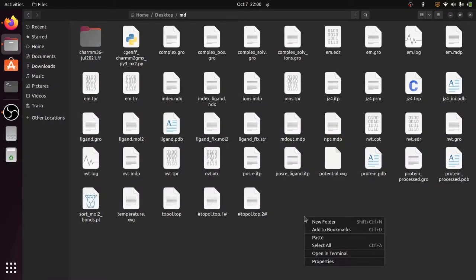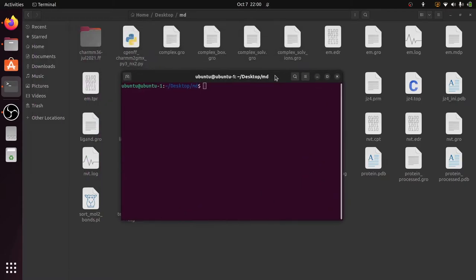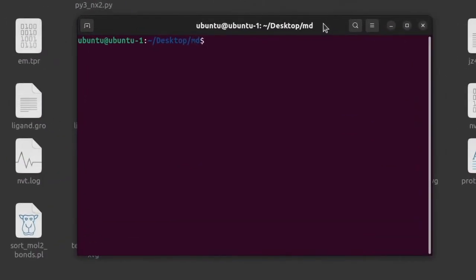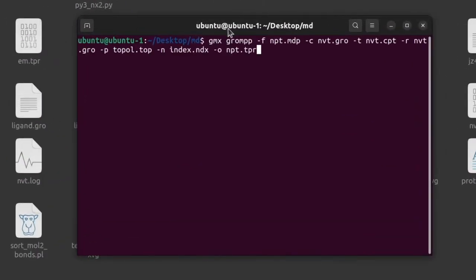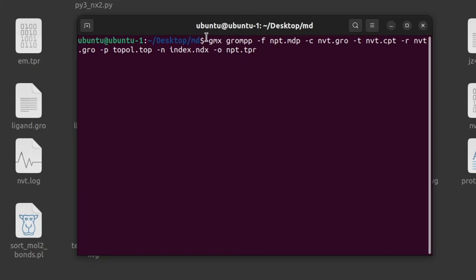Now open the terminal and give the GROMPP command for the NPT Equilibration: GMX GROMPP -F NPT.MDP, this is the input file, -C NVT.GRO structure file, -T NVT.CPT checkpoint file, -R NVT.GRO structure file, -P topol.top, and -N index.ndx. This index file we have already created in the NVT Equilibration video. The -O output binary file is npt.tpr. So give enter.